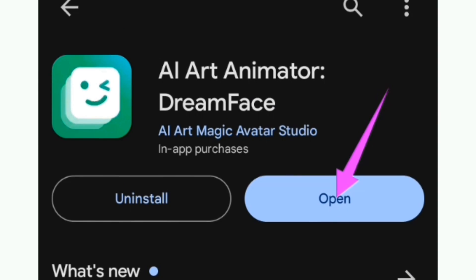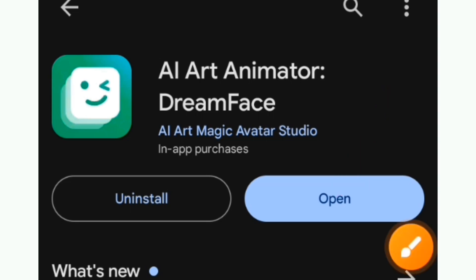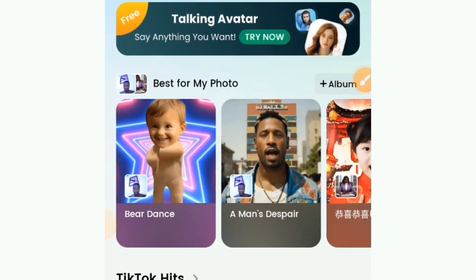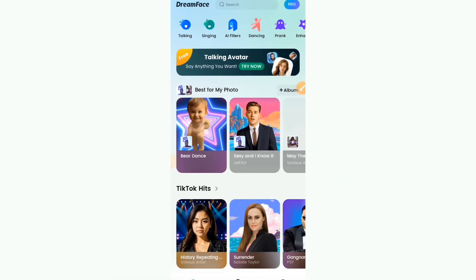As for mine, you are seeing an open button because this app is already installed on my device. After installing, you are going to see an open button. Just tap on the open button and this is how the interface looks like — it's going to open up like this.